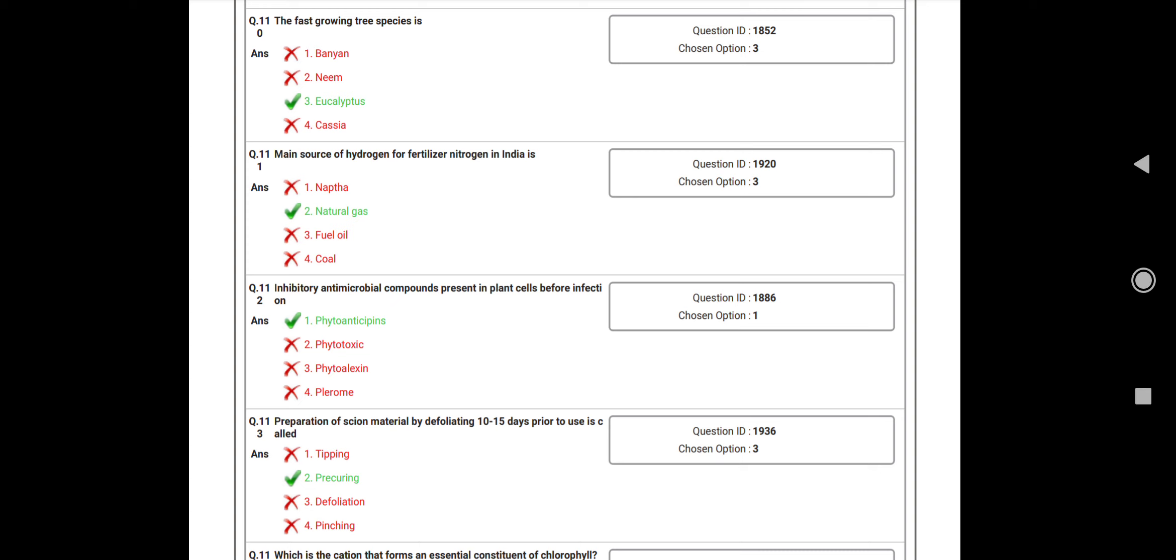Question number 111: Main source of hydrogen for fertilizer nitrogen in India? Answer: Natural gas. Question number 112: Inhibitory antimicrobial compounds present in plants before infection is called as? Answer: Phytoanticipin.